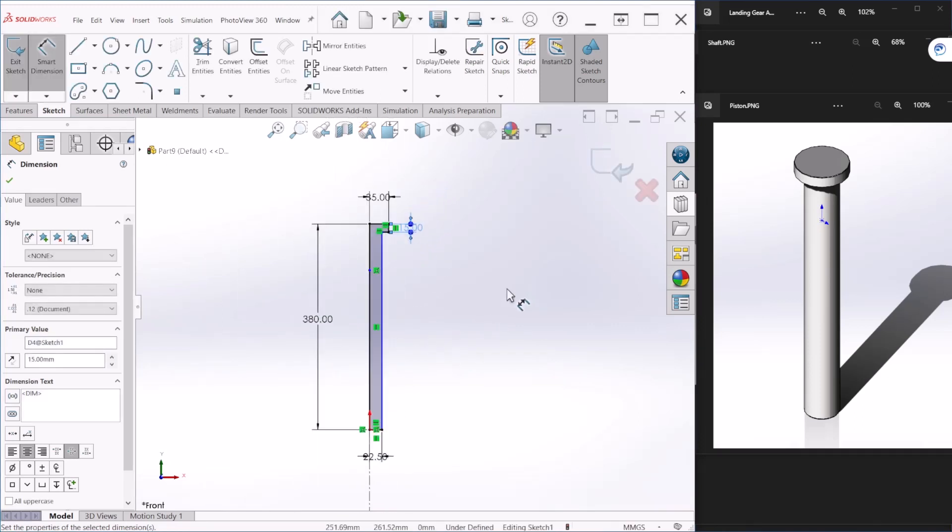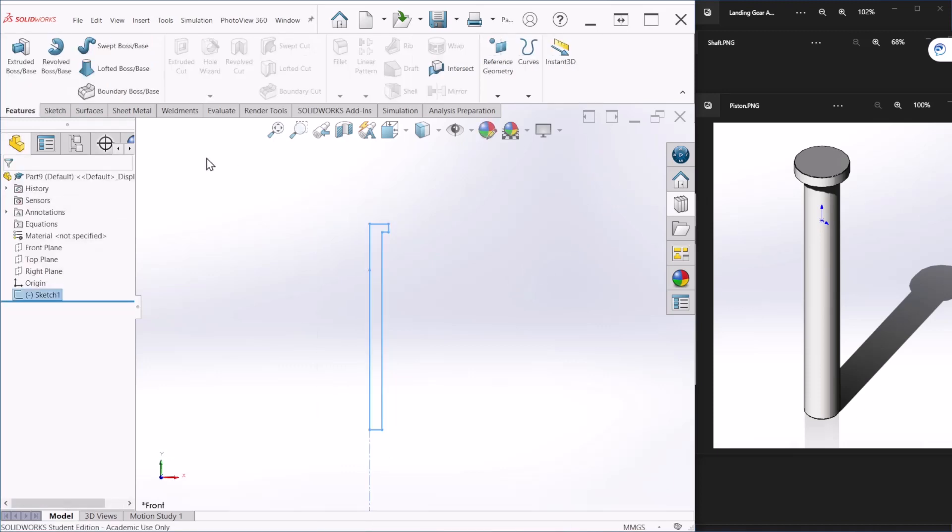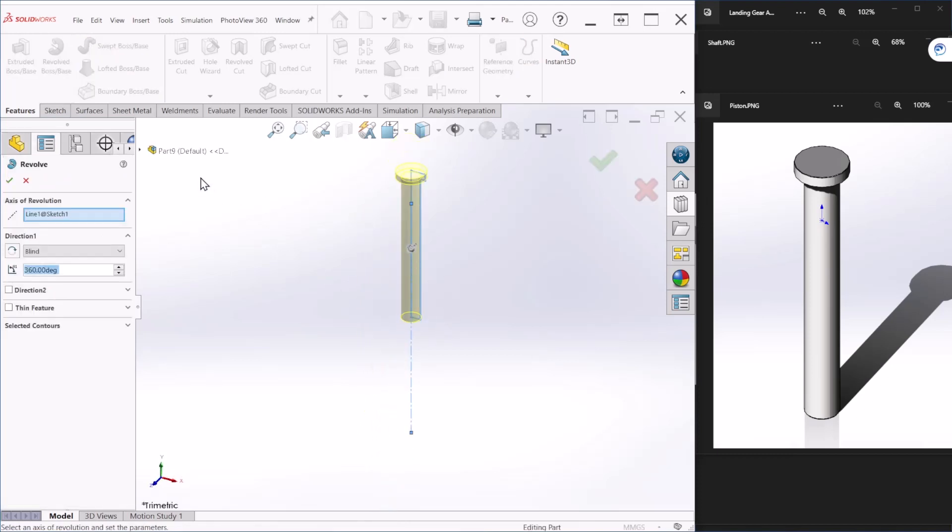So after we have created that section we can hit OK, and let's use the revolve feature to revolve that. If you notice, the center line was already selected as the axis of revolution, and the sketch was also selected.